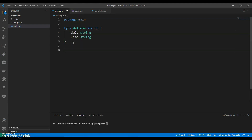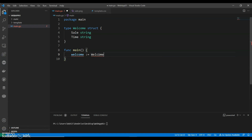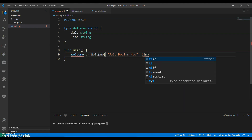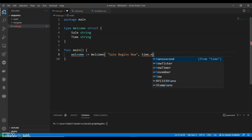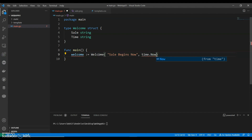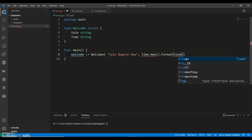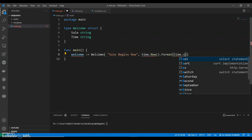Then the main application. We can say func main, and initialize a welcome struct. We can set Sales to 'sales begins now', and for the time field, we use time.Now() and give it a time — it will show the current time. Let's keep it very simple, formatting with time.StampMilli. That will show the current time.